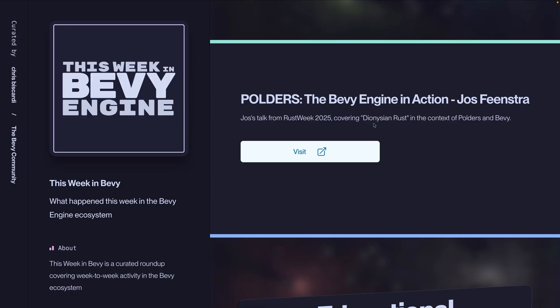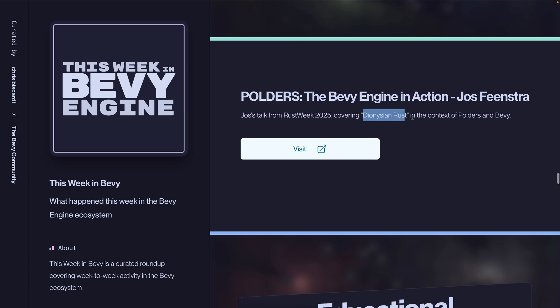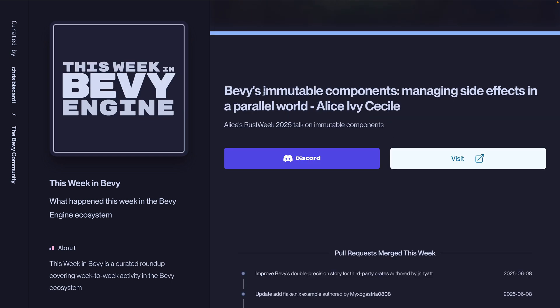don't forget that the talks from Rust Week from Yoss on the Bevy engine in action, covering Dionysian Rust, and Alice, covering Bevy's immutable components, are both up on YouTube with links on the site, as well as, of course, all of the other Rust Week talks.